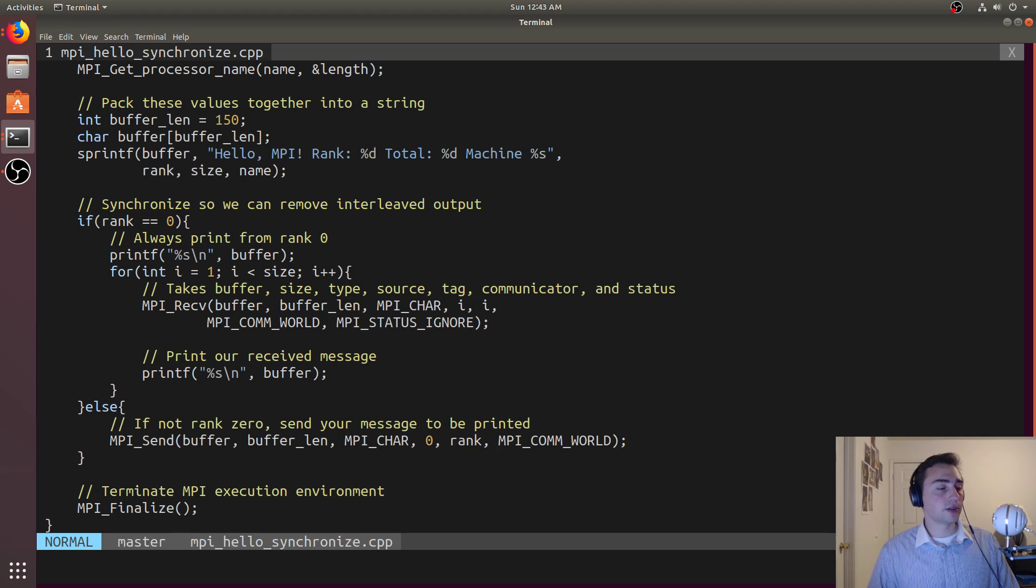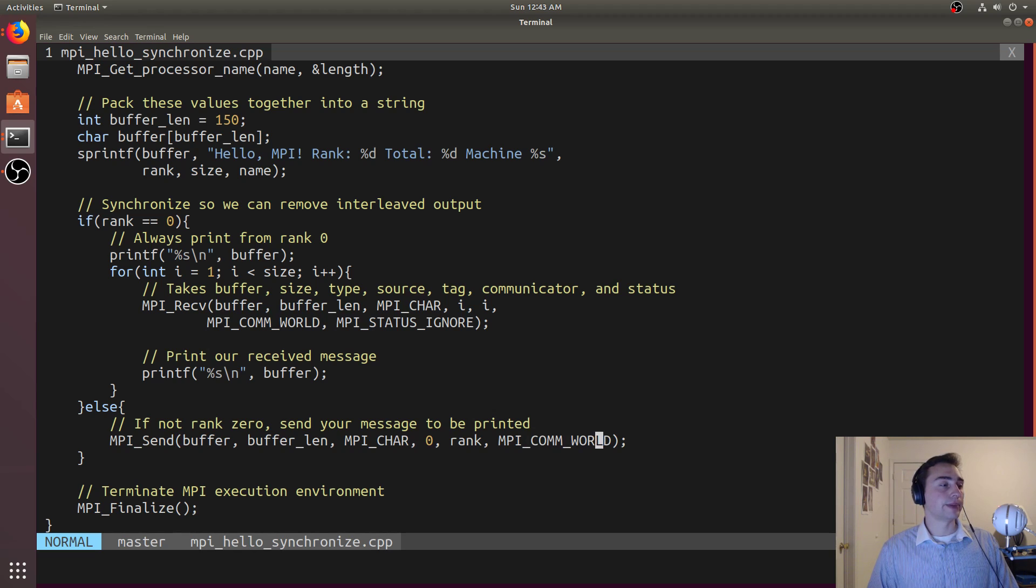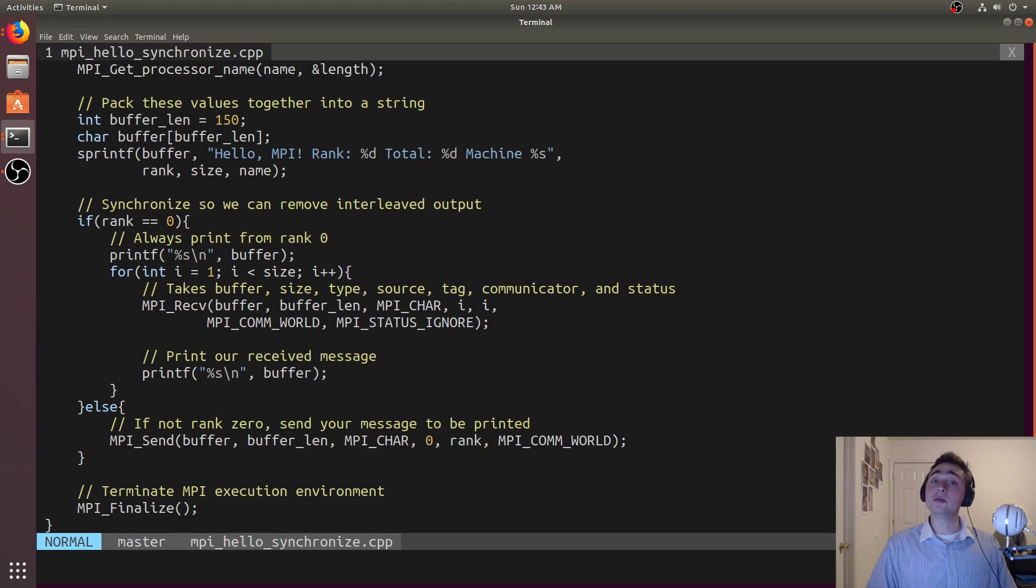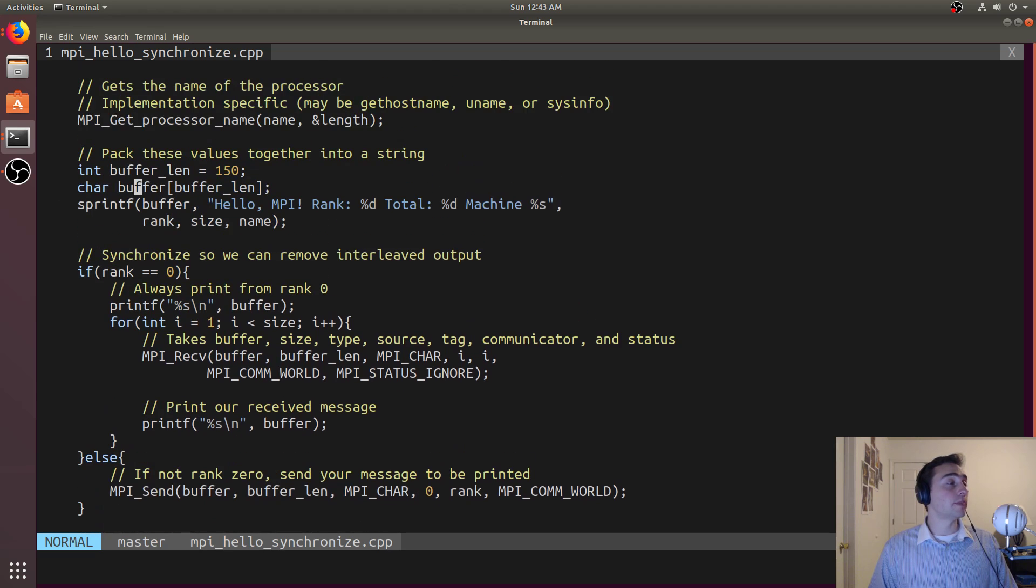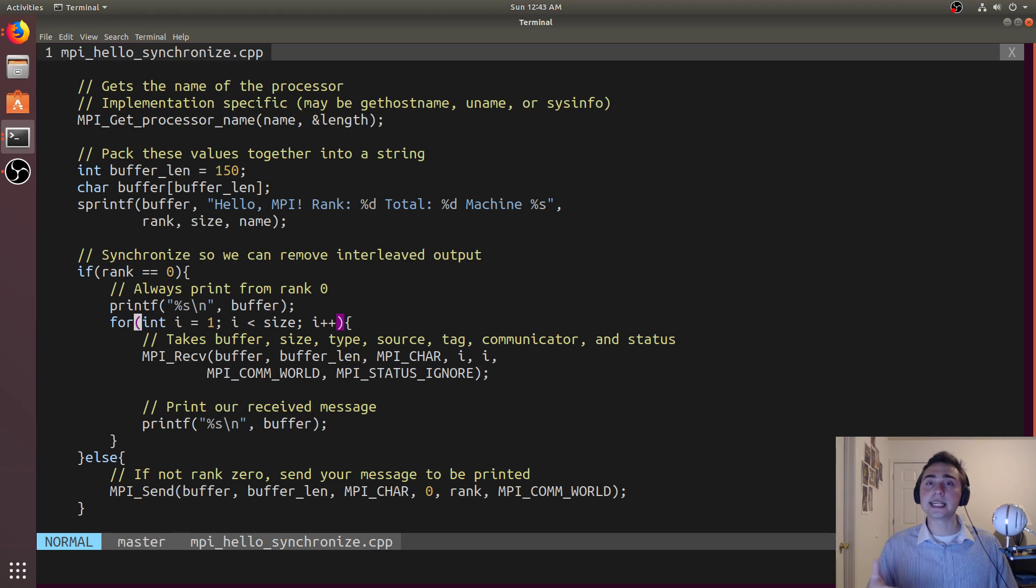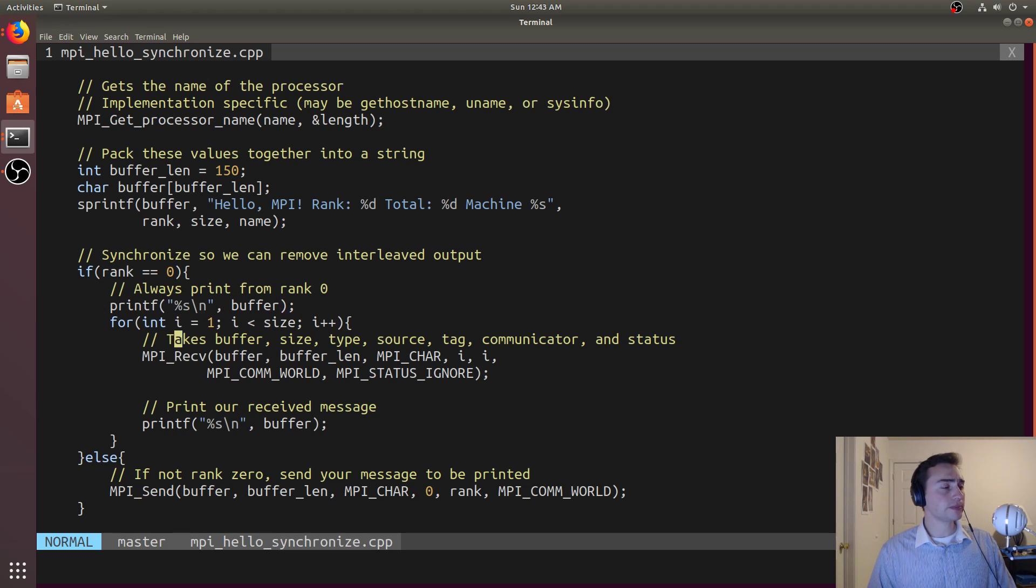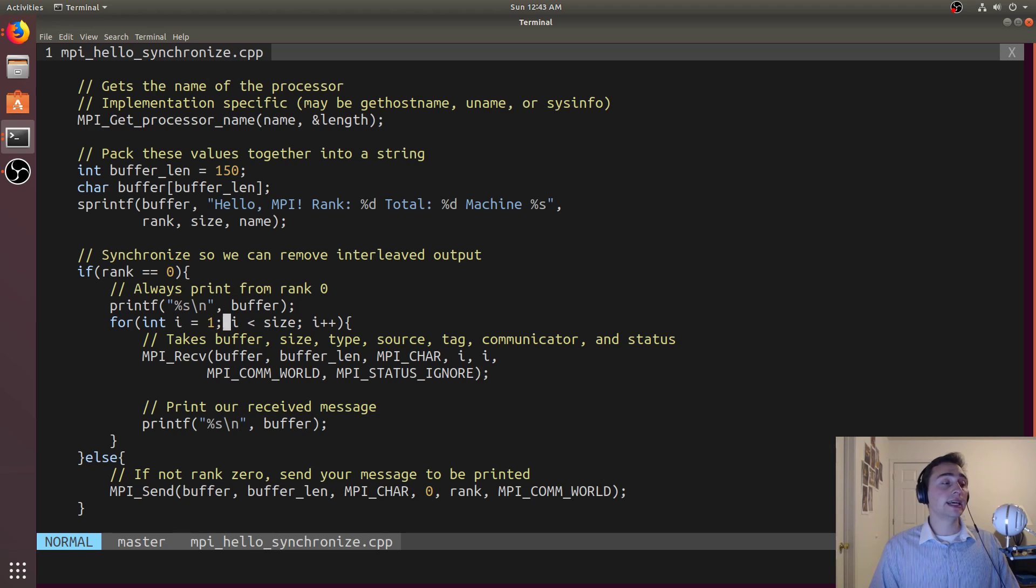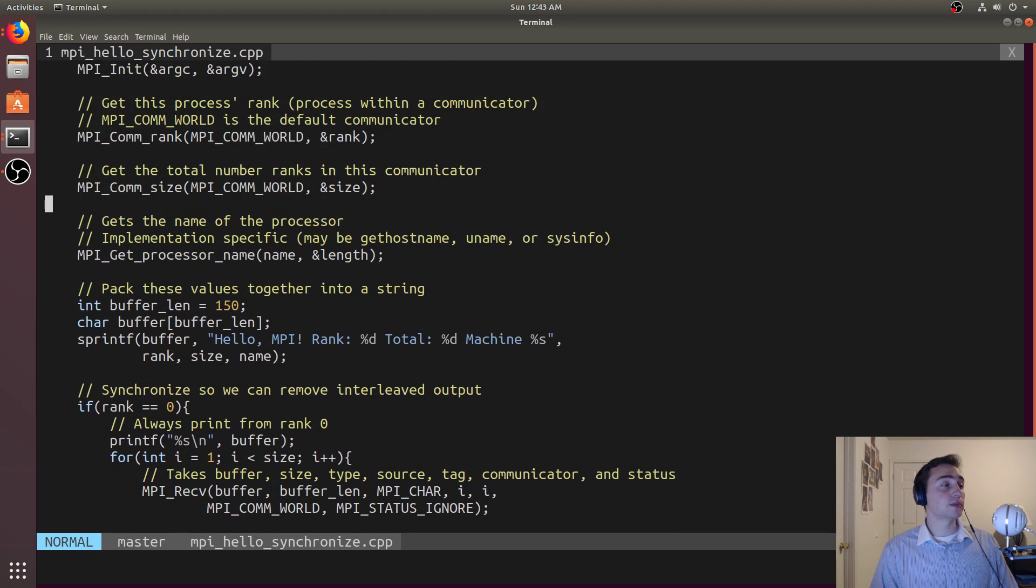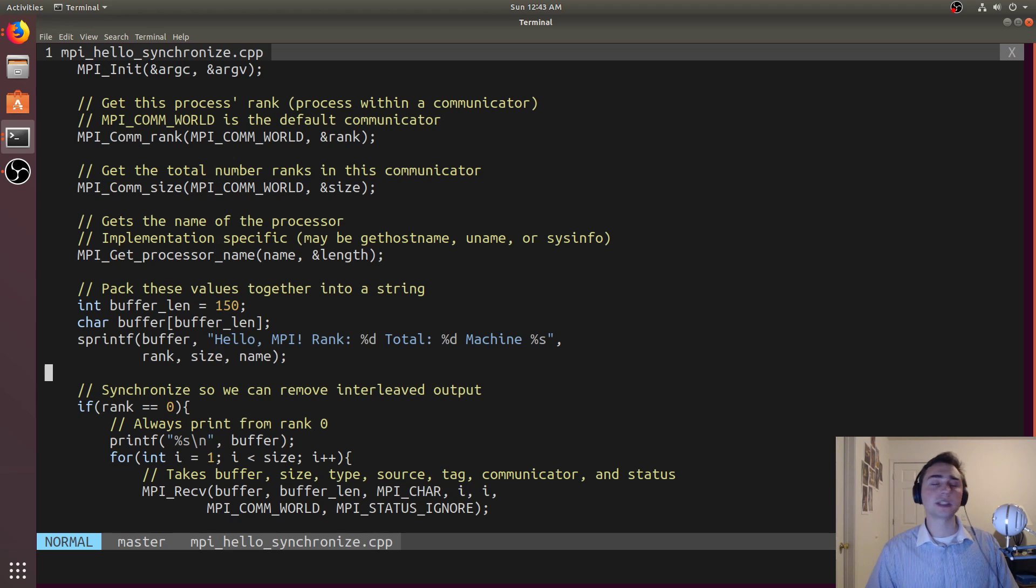When we're sending a message we can give it a unique tag. Maybe tag 28 means something different than 27, and maybe we need to make sure we read something that's tagged 27 before we read tag 28. We can specify a tag for a message and then of course we give the communicator, which is going to be MPI_COMM_WORLD because that's what all these ranks belong to. Let's look at what rank zero does. Rank zero will first just print out whatever its buffer is.